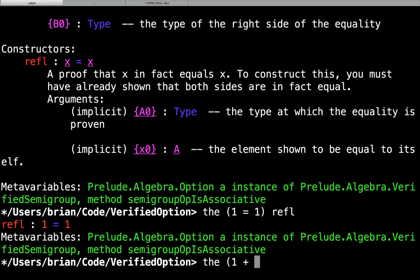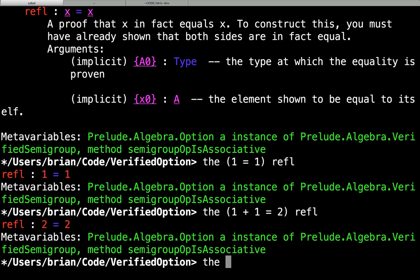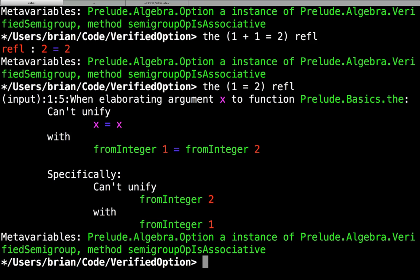If we say 1 plus 1 equals 2 and give it refl, Idris evaluates the left-hand side — 1 plus 1 — and can see those are syntactically the same thing, so refl is a valid value. But if we say 1 equals 2 and give it refl, we get a type error. Idris isn't able to make those things syntactically the same, because they aren't the same at all. It can't turn that into x equals x.